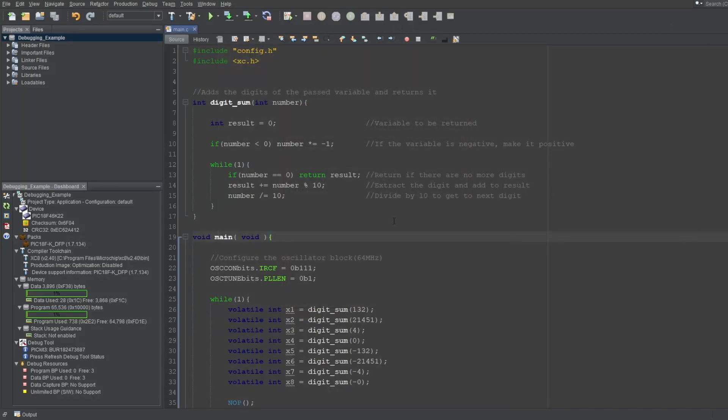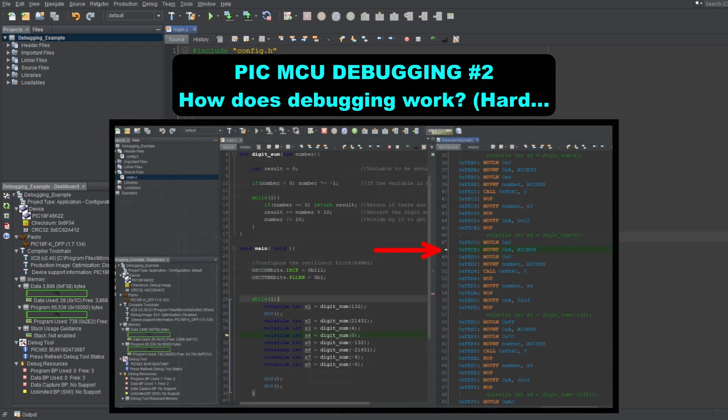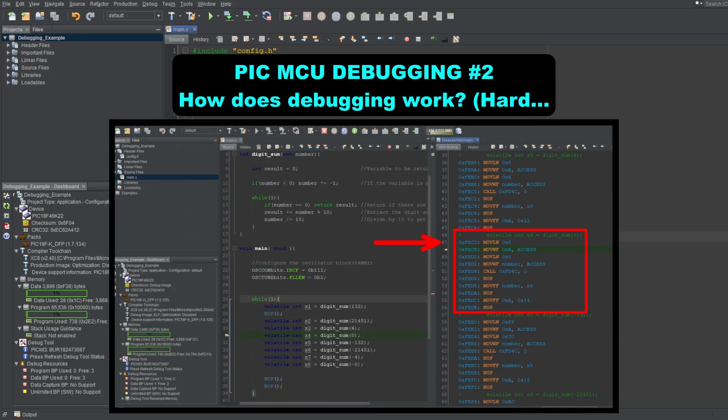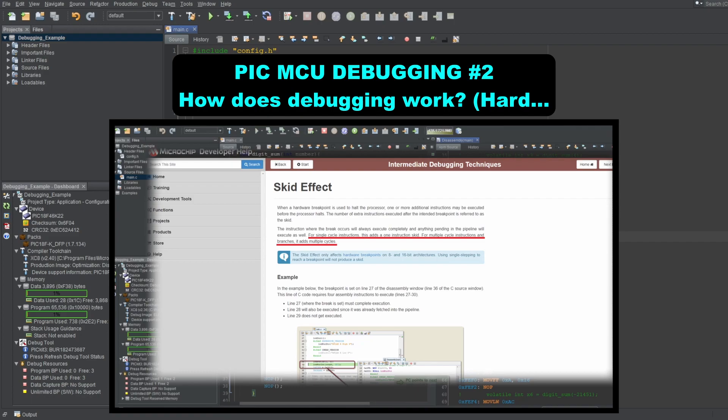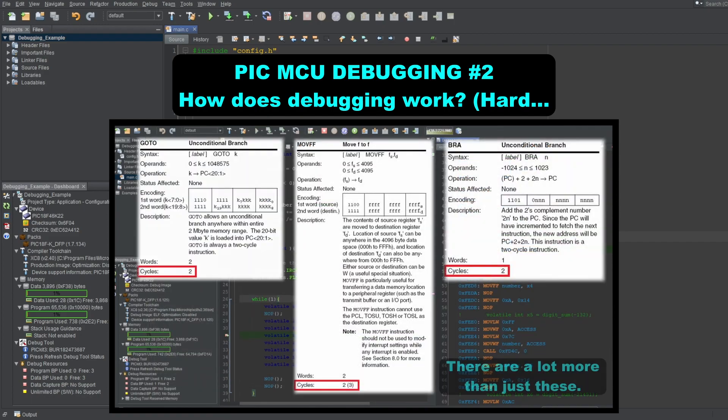So you see, a beginner might think that the disassembly windows are useless. But that's not really the case. The only real example I gave for using the disassembly windows was with the skidding effect. Which, remember,